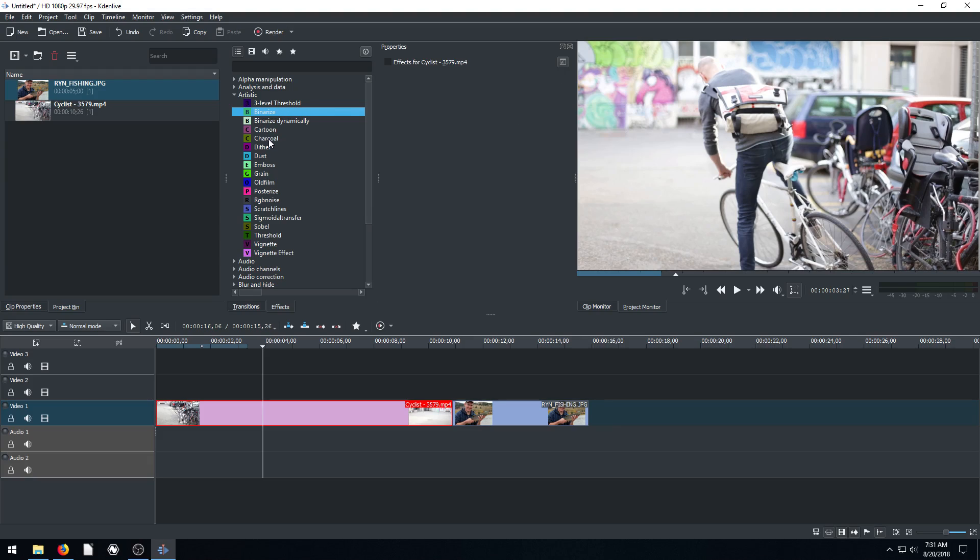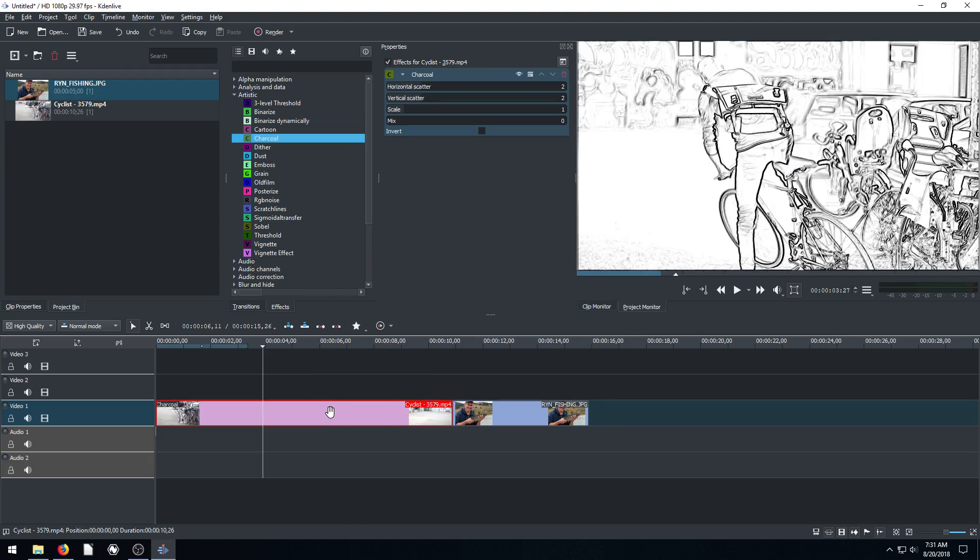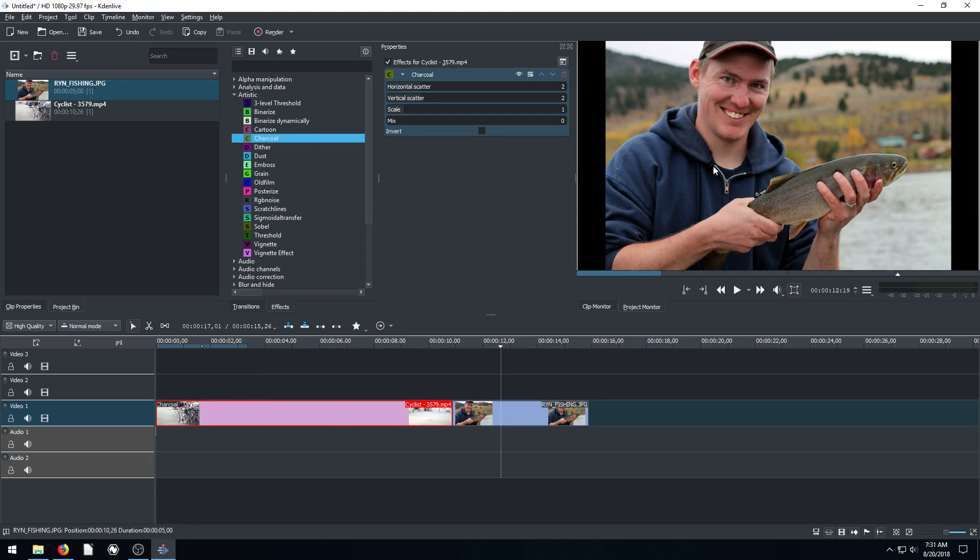I'll do this charcoal. We'll drag and drop into here. That's what charcoal looks like. Now I'm going to move forward on my playhead to this picture so we can apply this next one, dither.